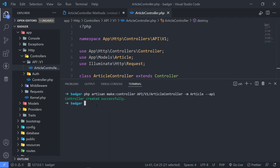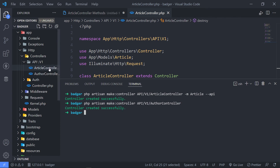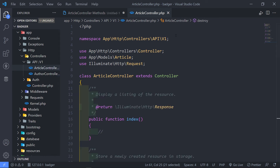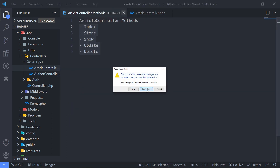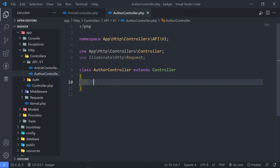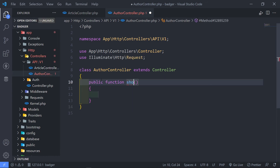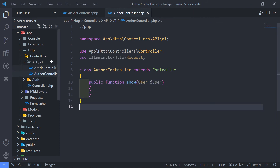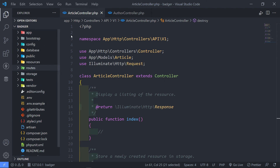Now let's create another controller — this one is responsible for our author. Since I'm not going to create any resource methods in there, I'll just do AuthorController like this. I'm just going to return a show view inside the AuthorController. If I press enter, as you can see it created the AuthorController. I'm just going to create a method called show and then route model bind the User like this.